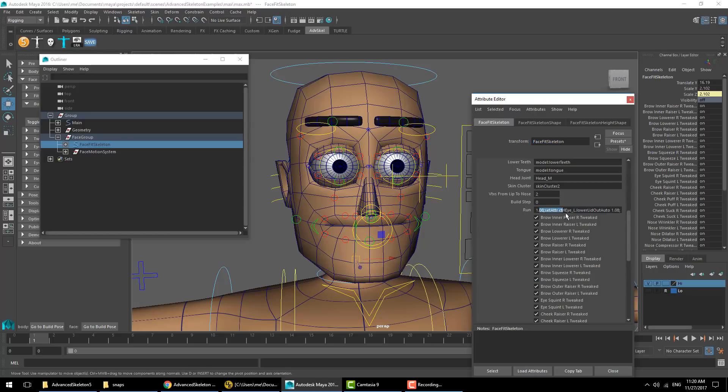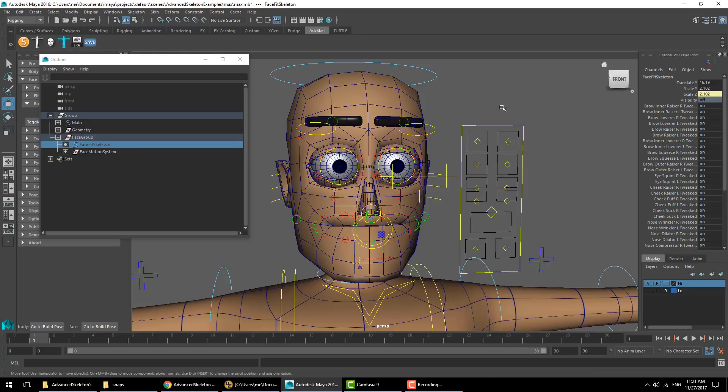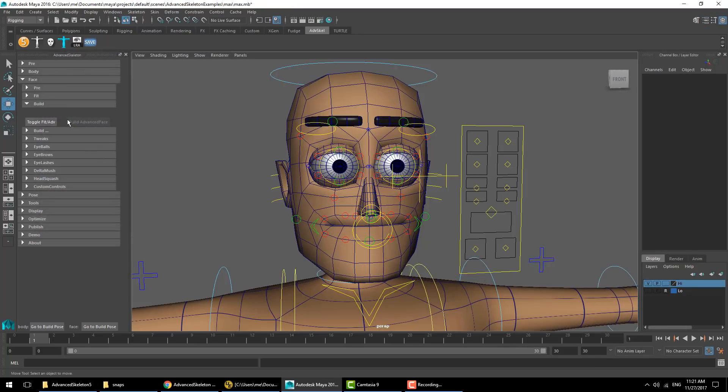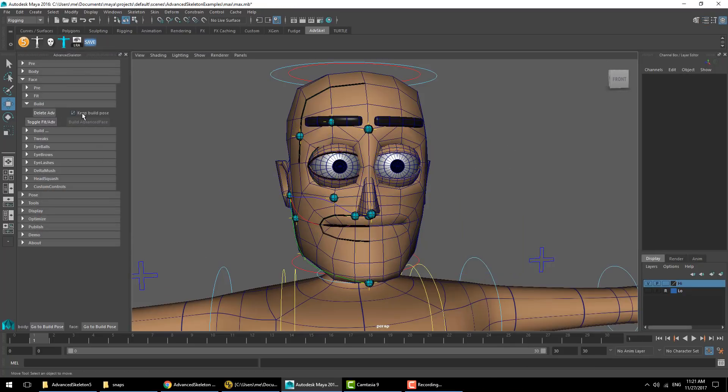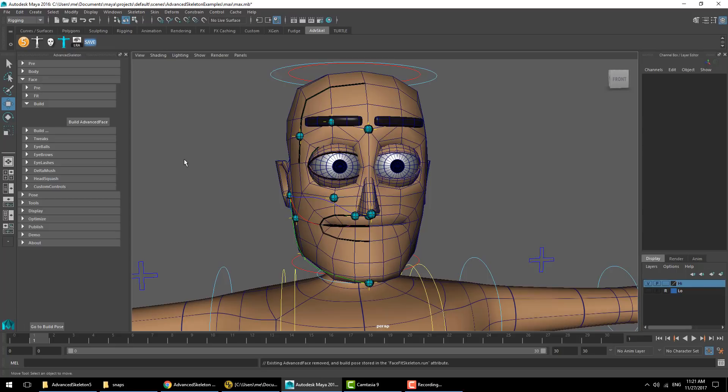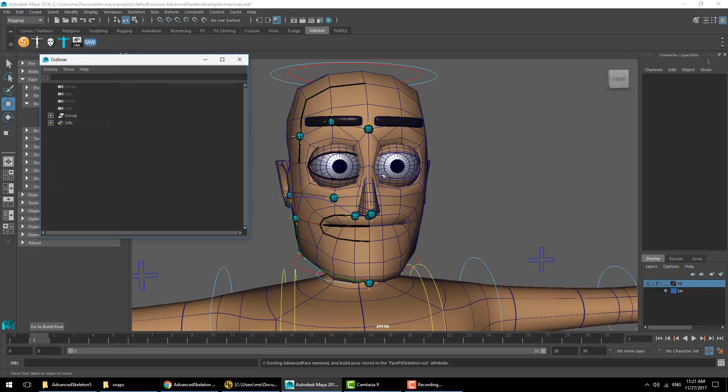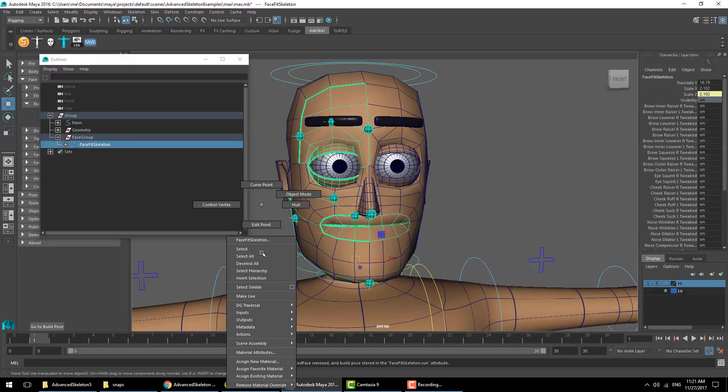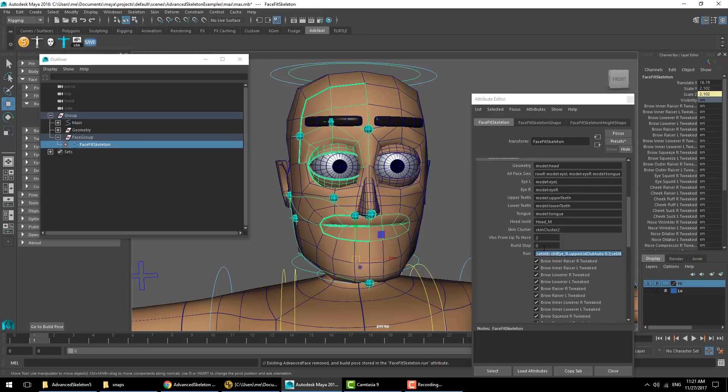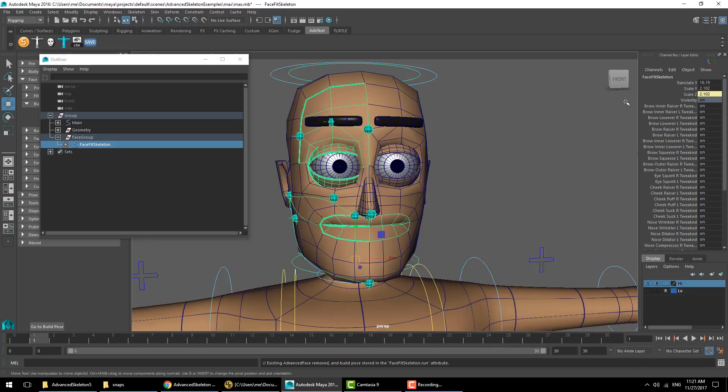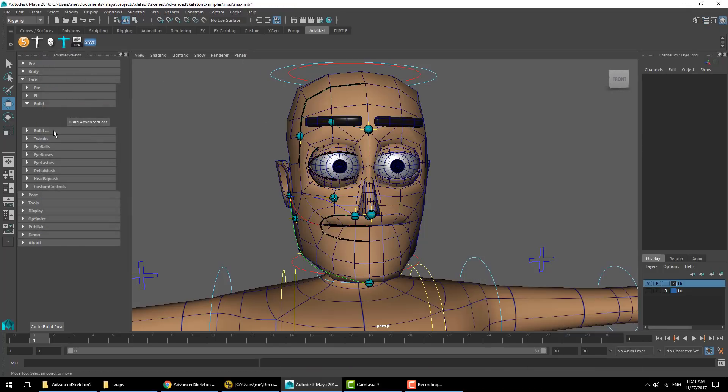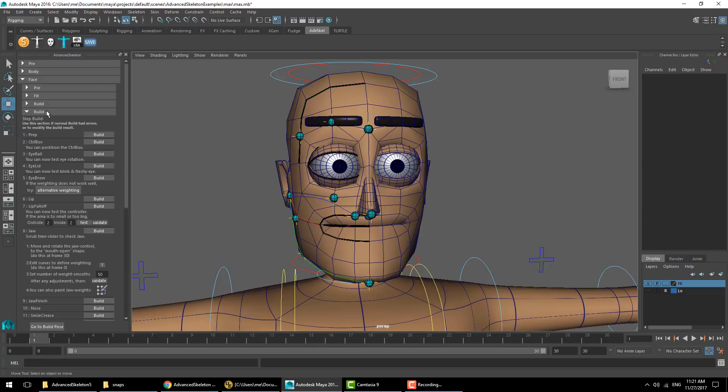Back to toggle fit advanced. We'll keep the build pose and hit delete advanced, so the face setup has now been completely removed. We are left with our face fit skeleton, so we can build from that. We can see in the face fit skeleton under the run attribute we still have these values, so these will be applied after building. We could hit the build face setup and it will go through all the steps, but for this demonstration we'll do the step builder.